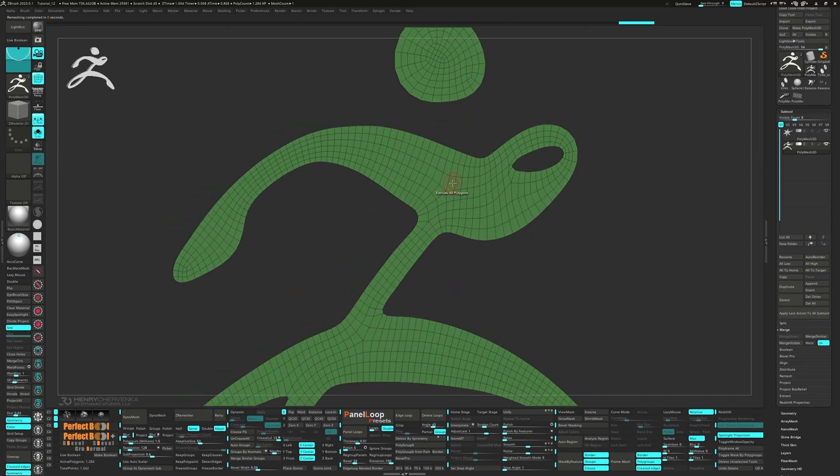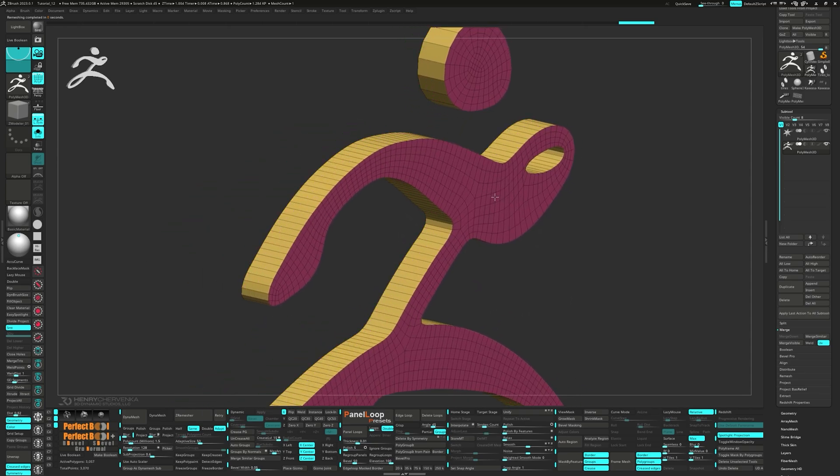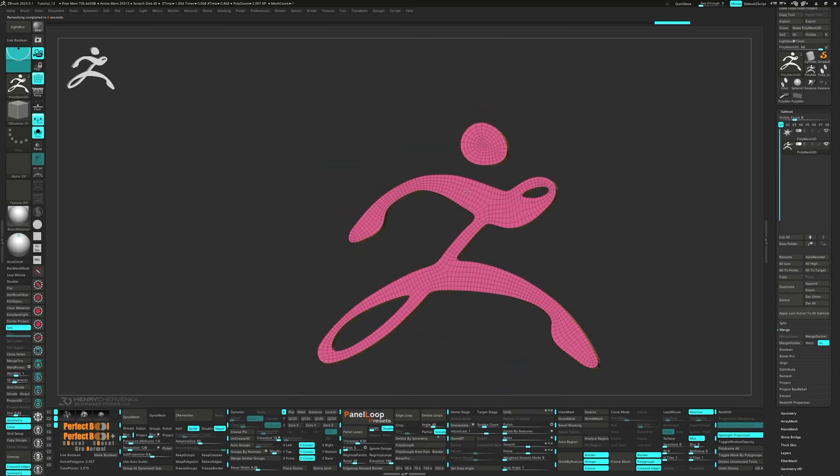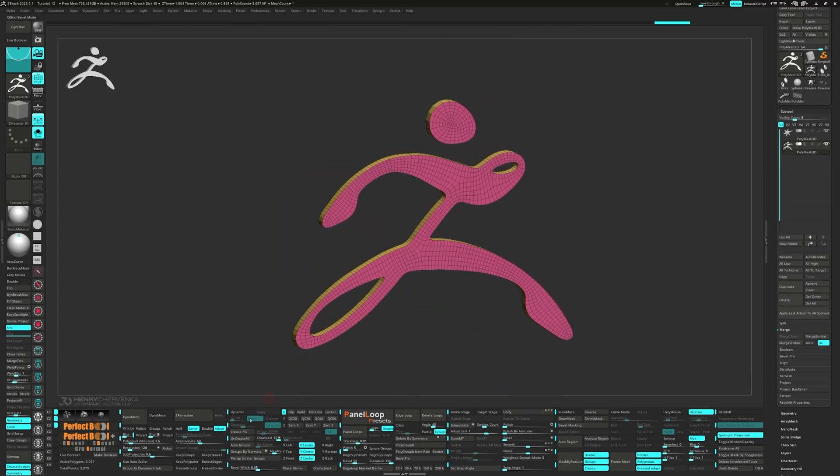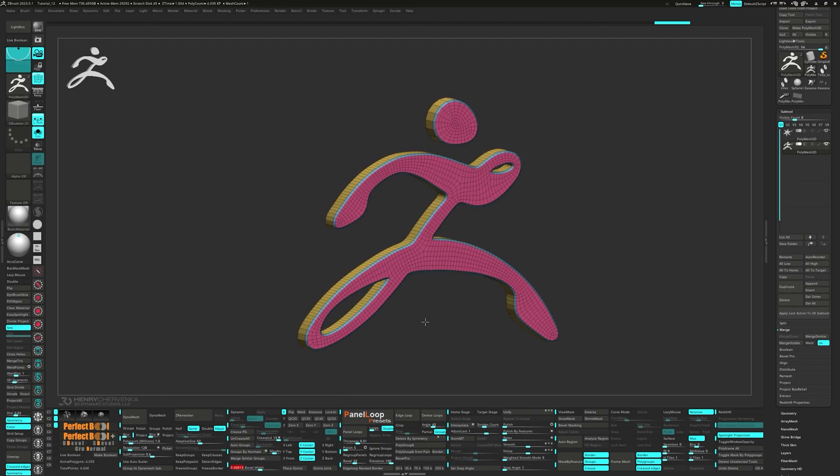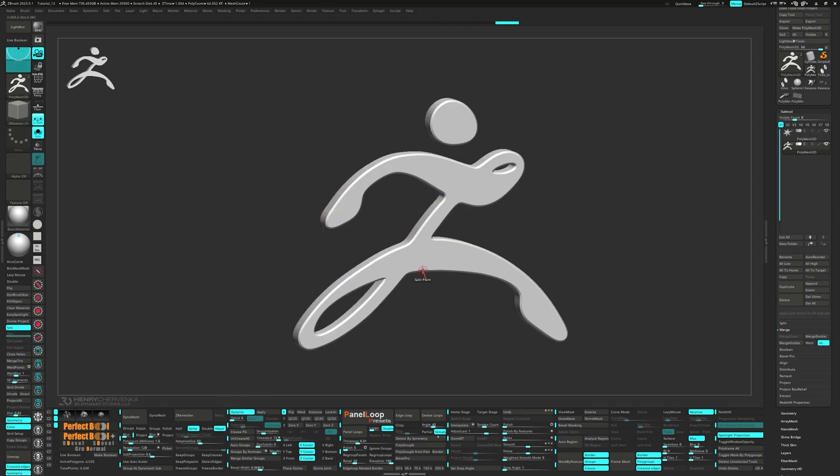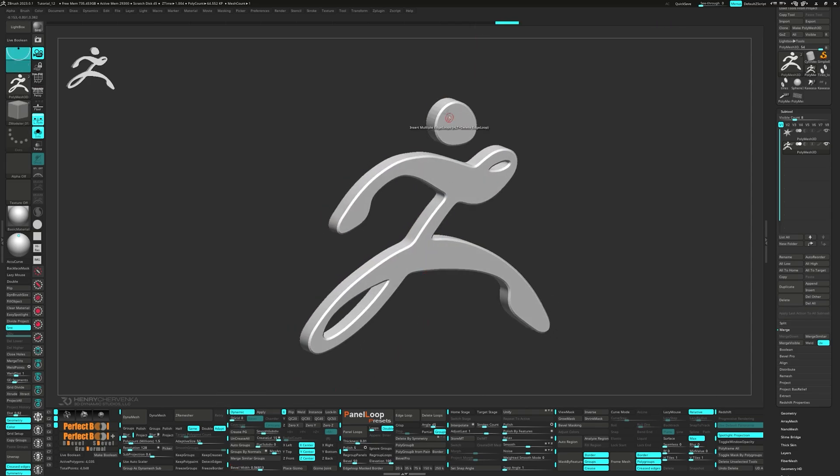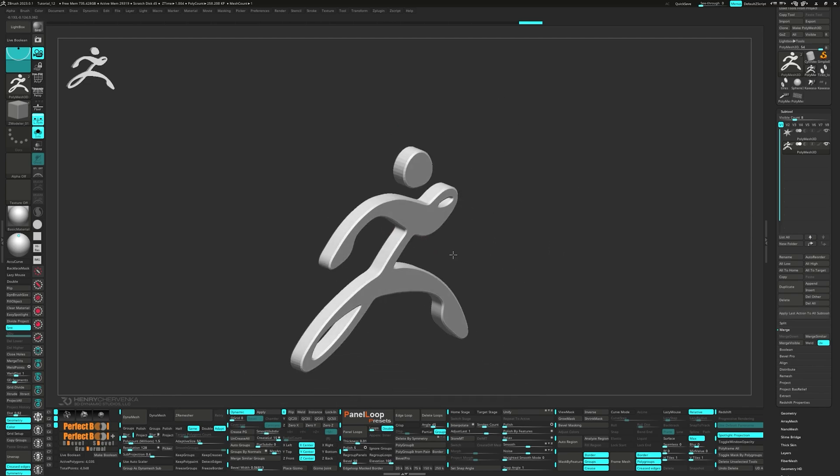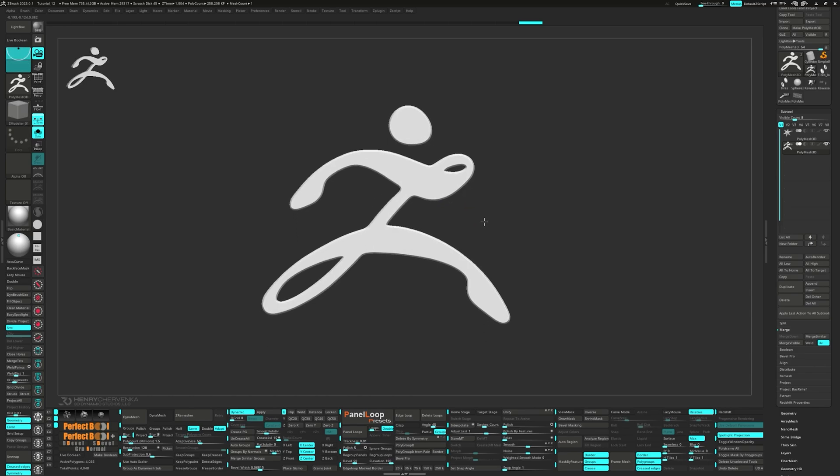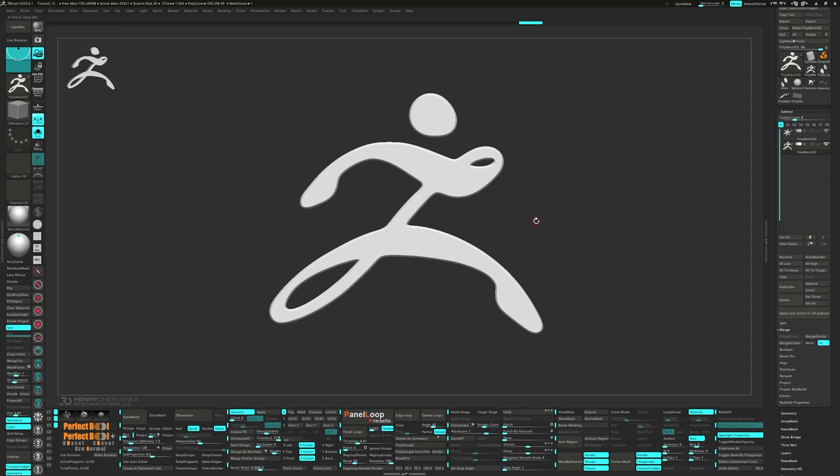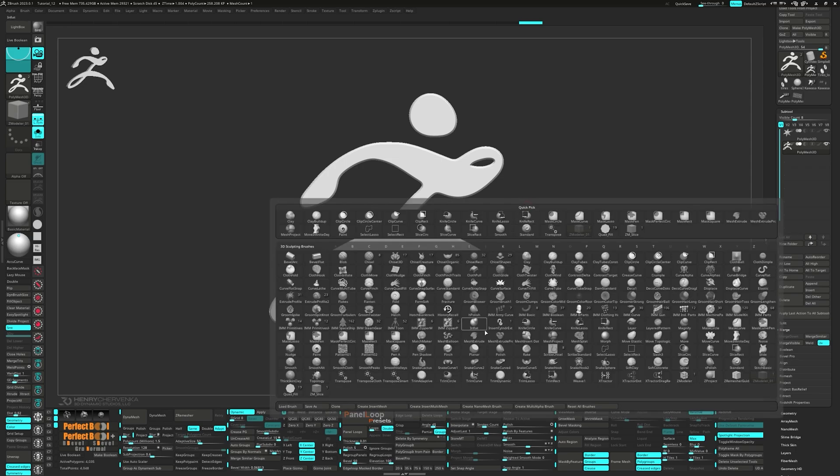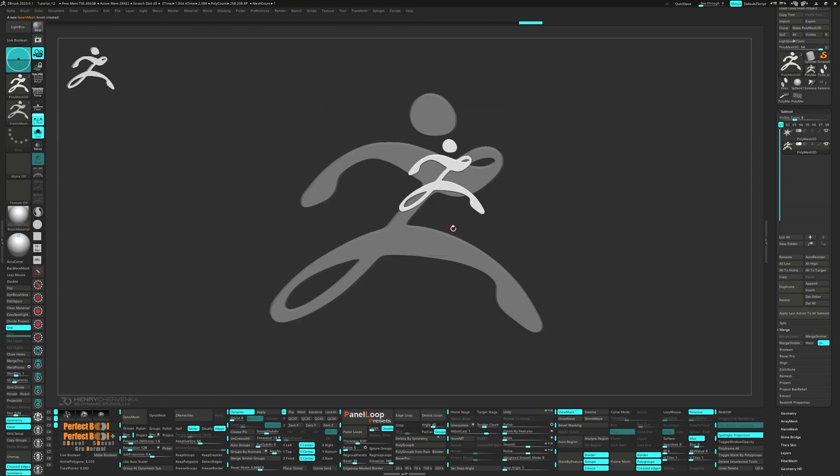Now let's extrude all polygons. And then control click on the bevel width slider to bevel the polygroups. Press crease pg and turn on dynamic. Then go ahead and set the smooth subdivisions to three. Let's go ahead and press B to open up the brush menu. And on the bottom, select create insert mesh. When a new window pops up, click on new. Let's test it out by dragging one out.